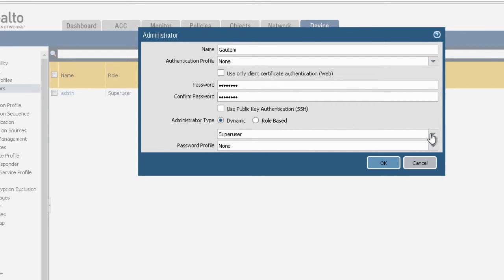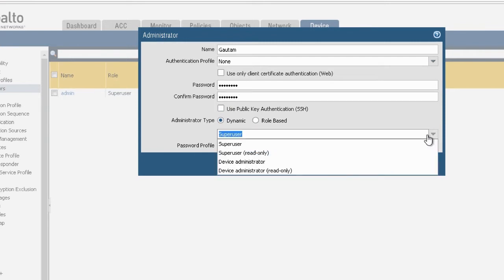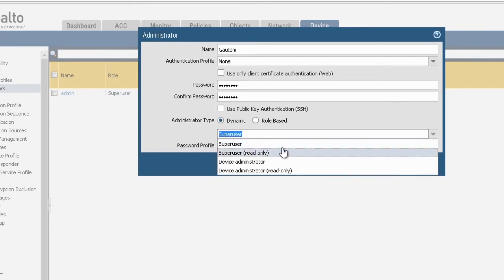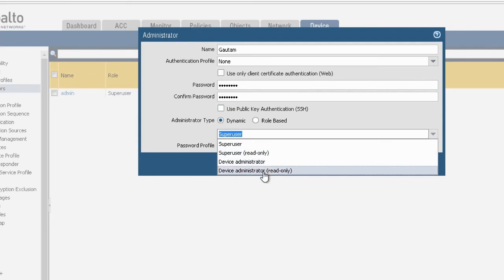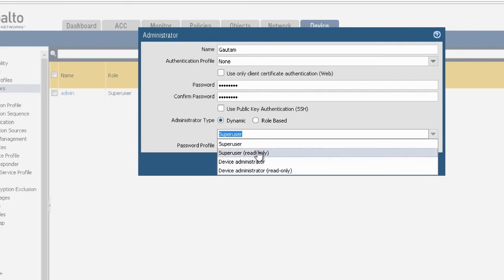Select administrator type. You can select dynamic role or can create role from role based option. I am using dynamic role and creating a super user with read only rights.